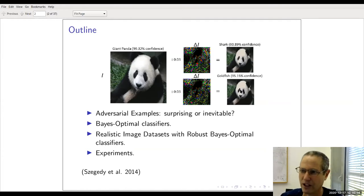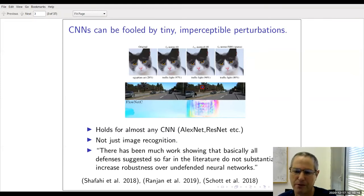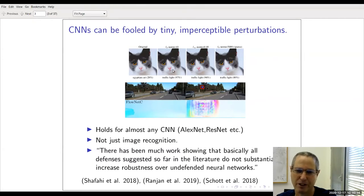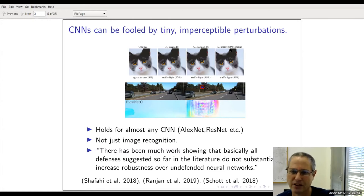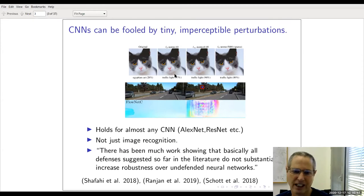Since this work was published six years ago, there's been a tremendous amount of work trying to understand why this happens. Some people think it's very surprising; some people think it's inevitable. Our work tries to look at this effect from the standpoint of Bayes Optimal Classifiers. The main contribution is that we've created image datasets that are realistic, and we have Bayes Optimal Classifiers which we can prove are robust to adversarial attacks.